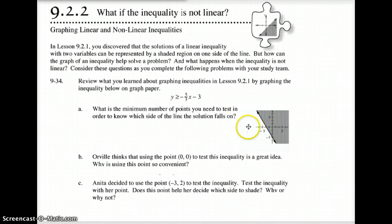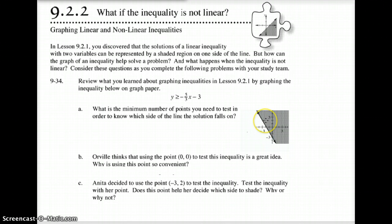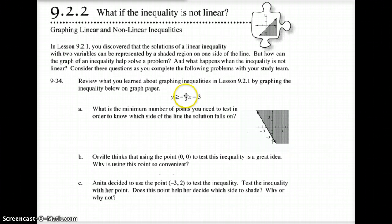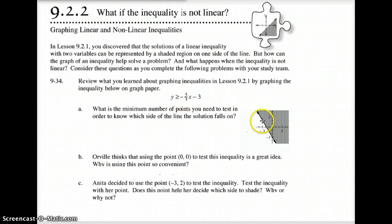So this point tests out as correct, and the true side always gets shaded. If you were to plug in any point on the other side, it would come out as false. Anita decided to test point negative 3, 2 — right up here. This one looks like it might fall on the line. Negative 3 times negative 5 thirds comes out to positive 5. 5 minus 3 is 2. Is 2 greater than or equal to 2? Yes. So negative 3, 2 falls right on that line.